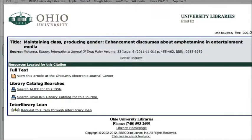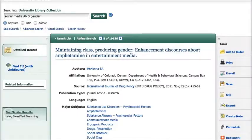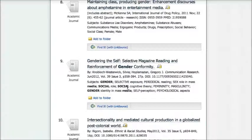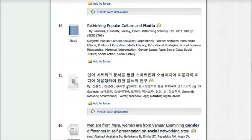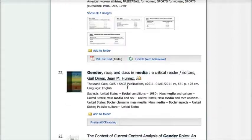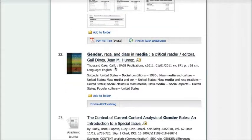When you're searching in Articles Plus, you should know that you may also run into some books because this database also includes our catalog. So you won't actually see a full text link, but you will see a link to our catalog.